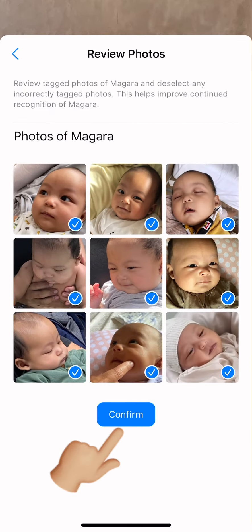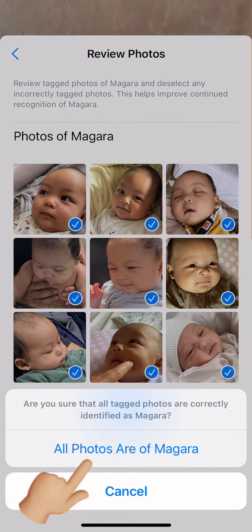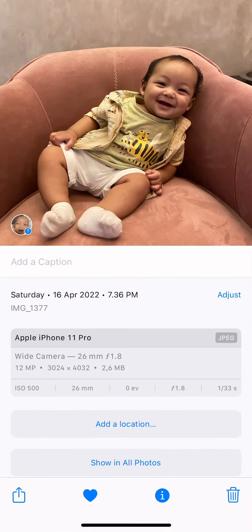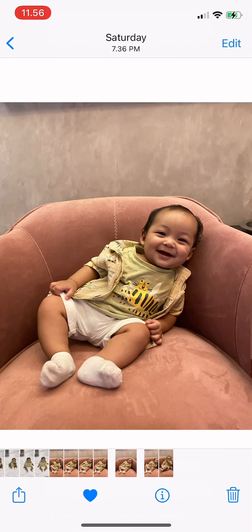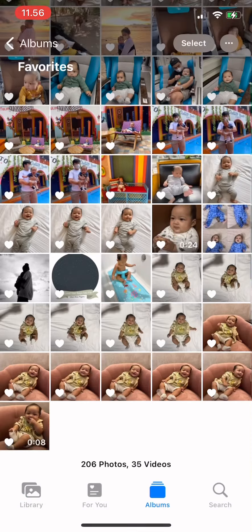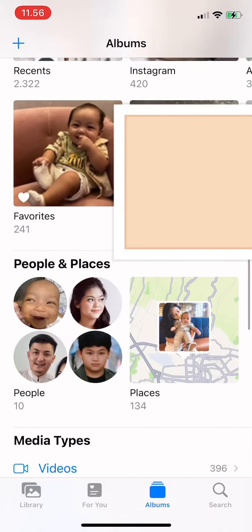Review the tagged photos and deselect any incorrect ones. Then tap there and tap 'All Photos Are Correct.' Now go back to your Albums.